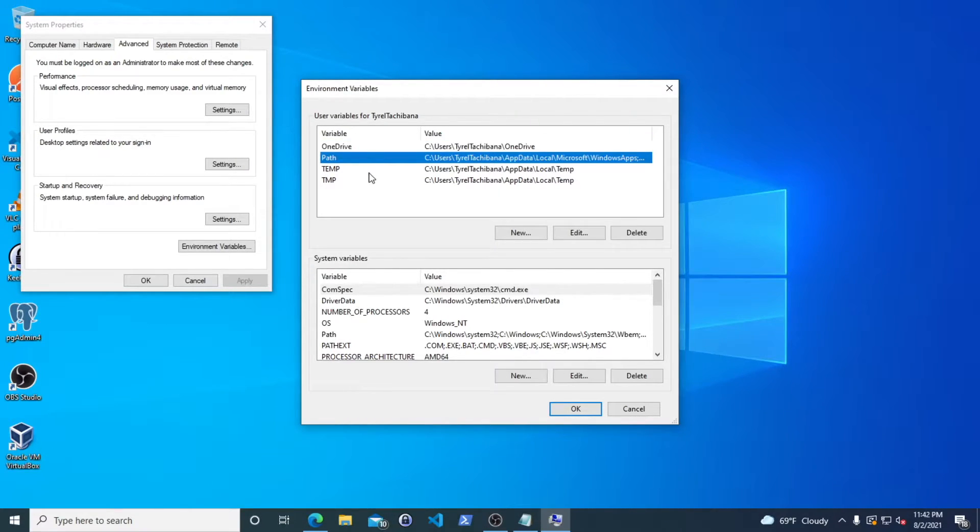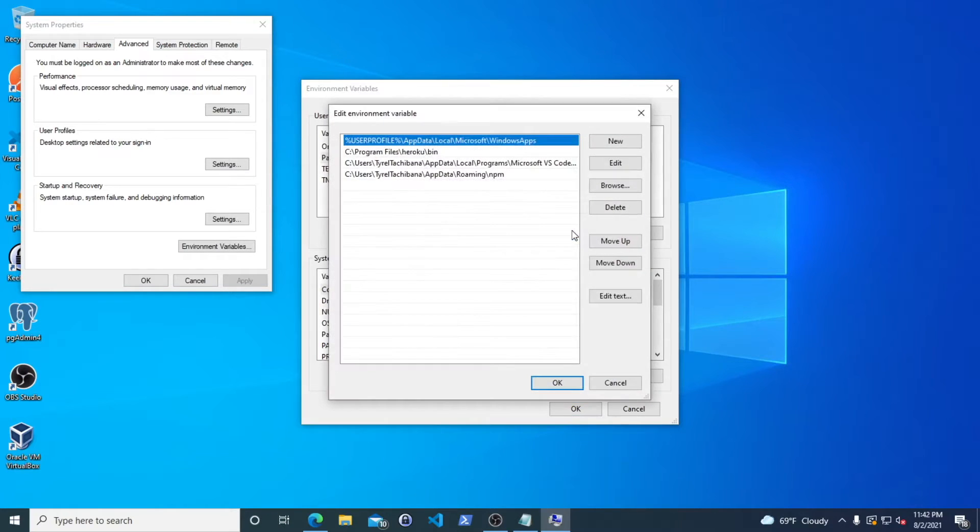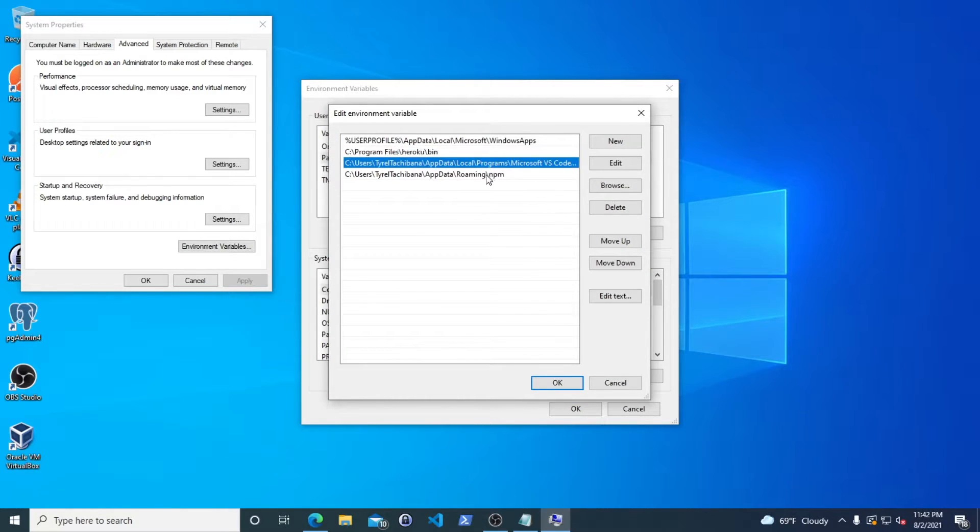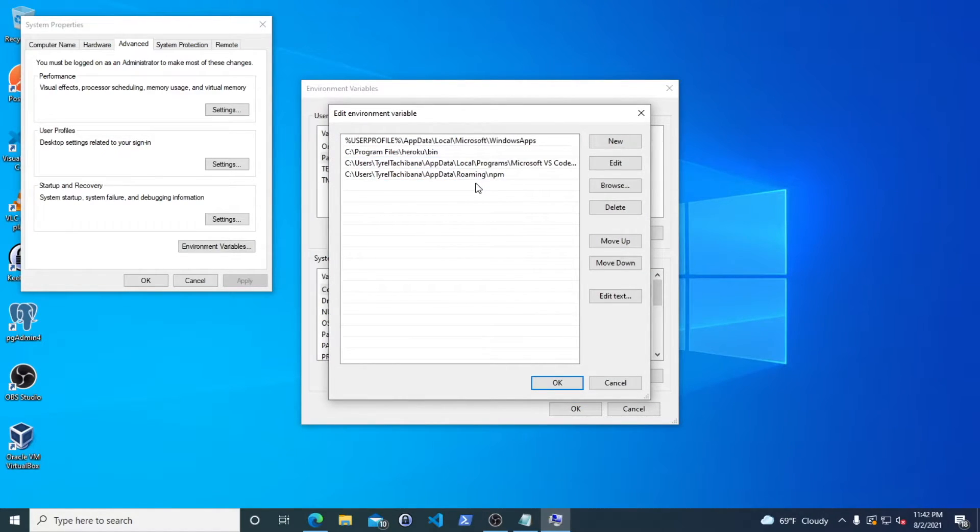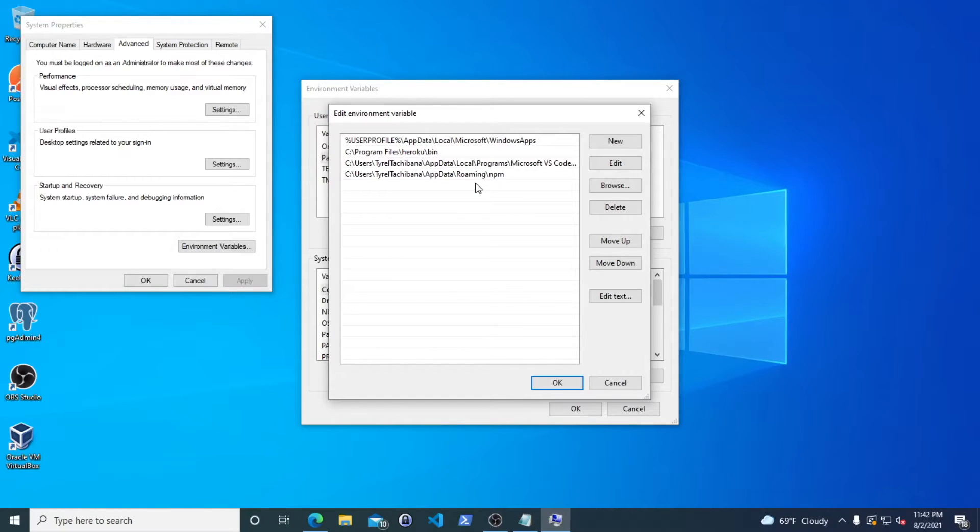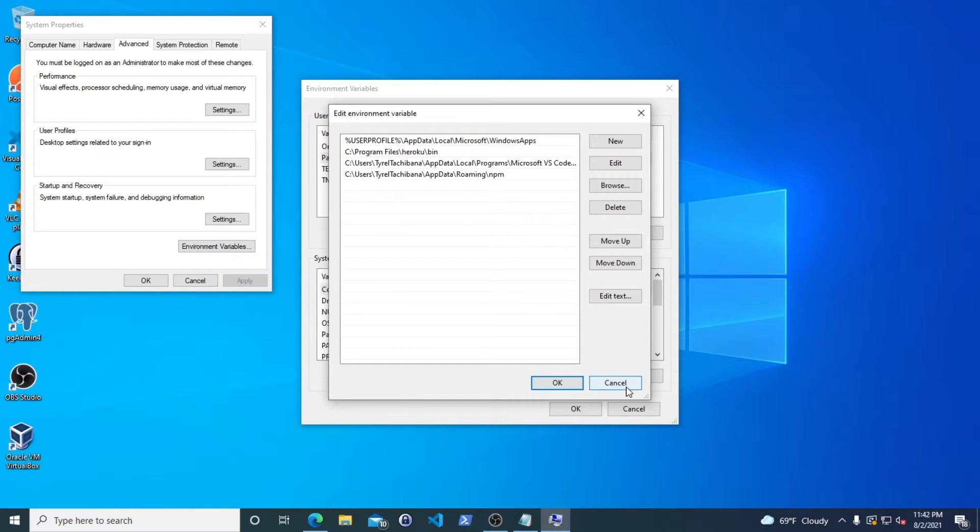The common one to update is your path. Right here on edit, you can add in whatever you'd like. For instance, if you installed Python or Ruby and you wanted to access the binaries from the command line, you would add it right here if it doesn't add it automatically with the installer.